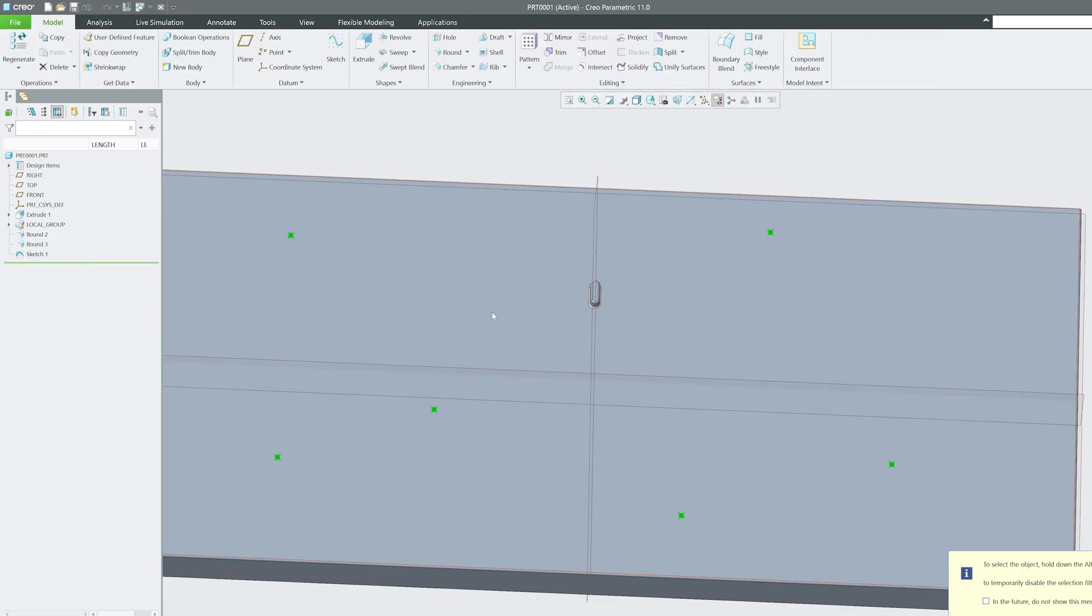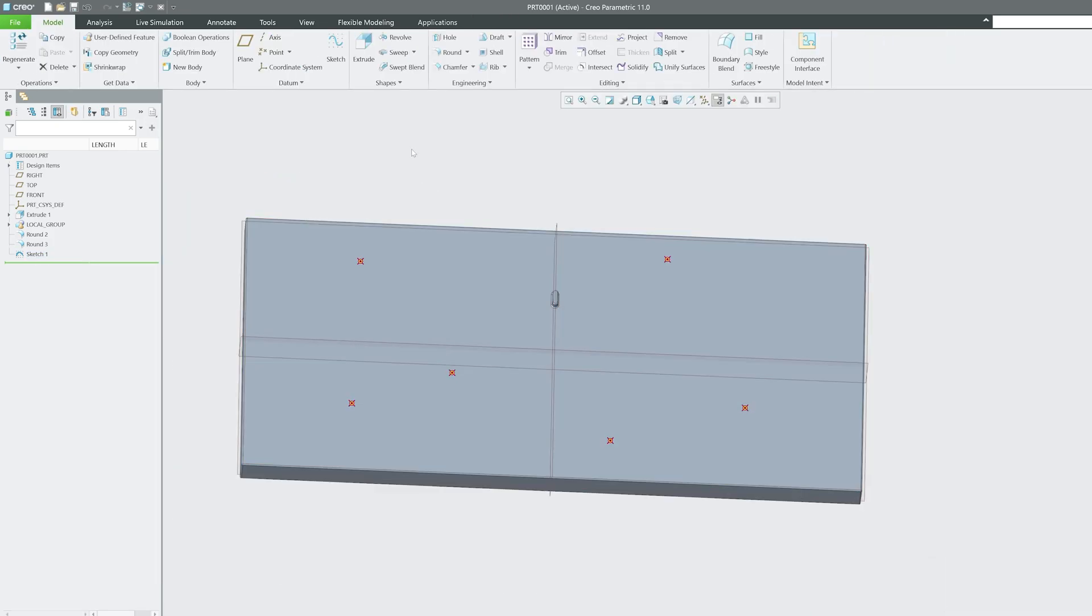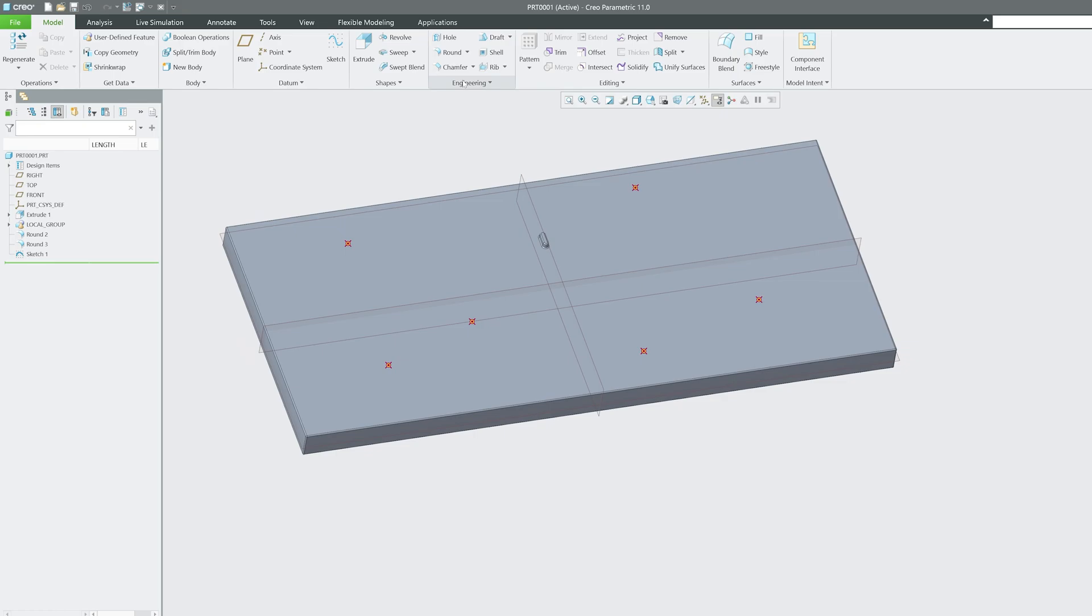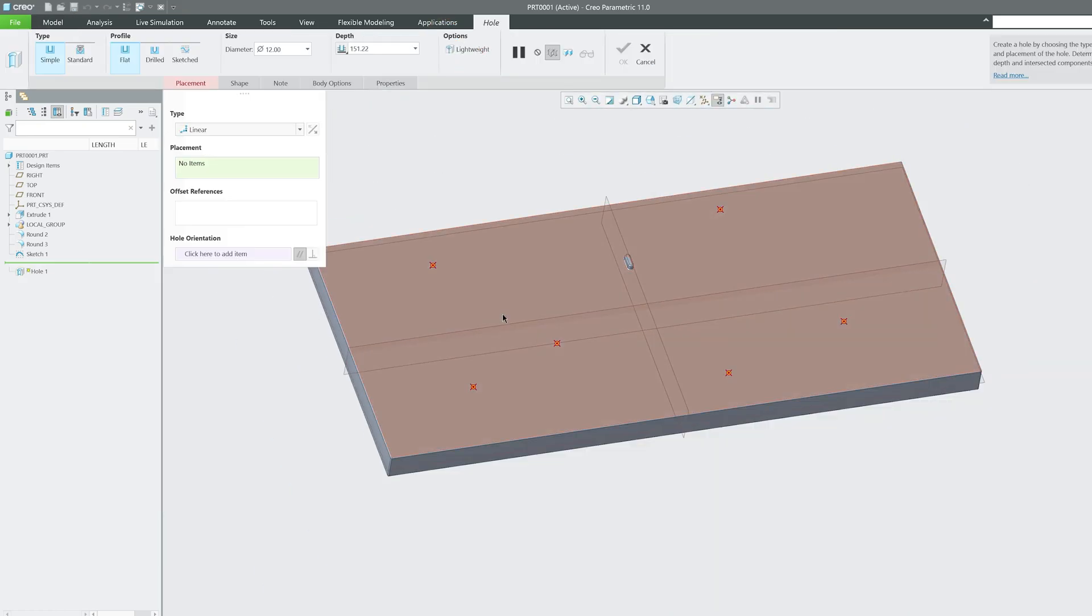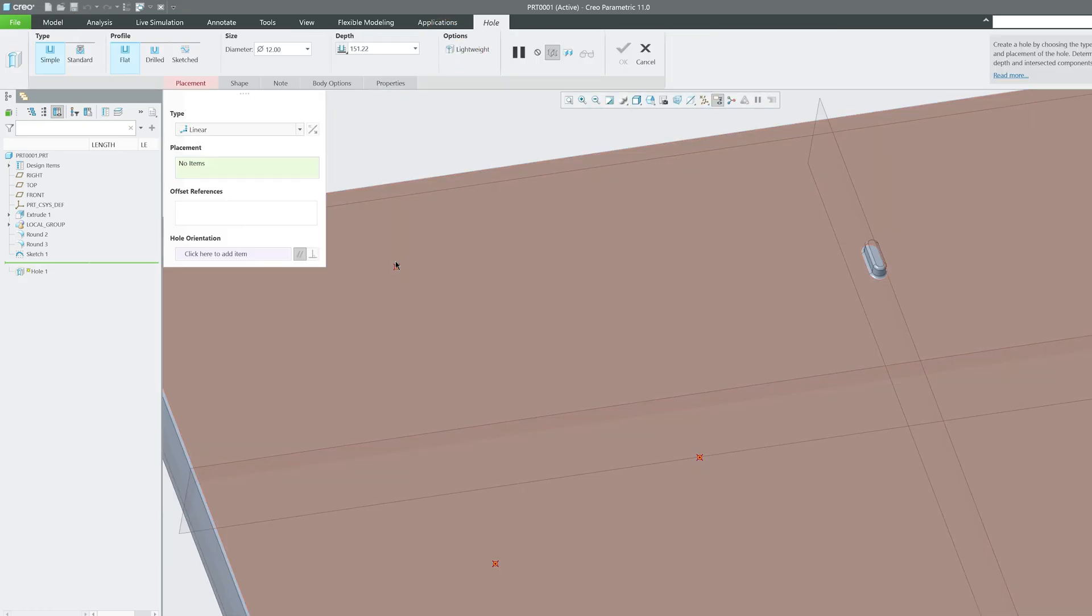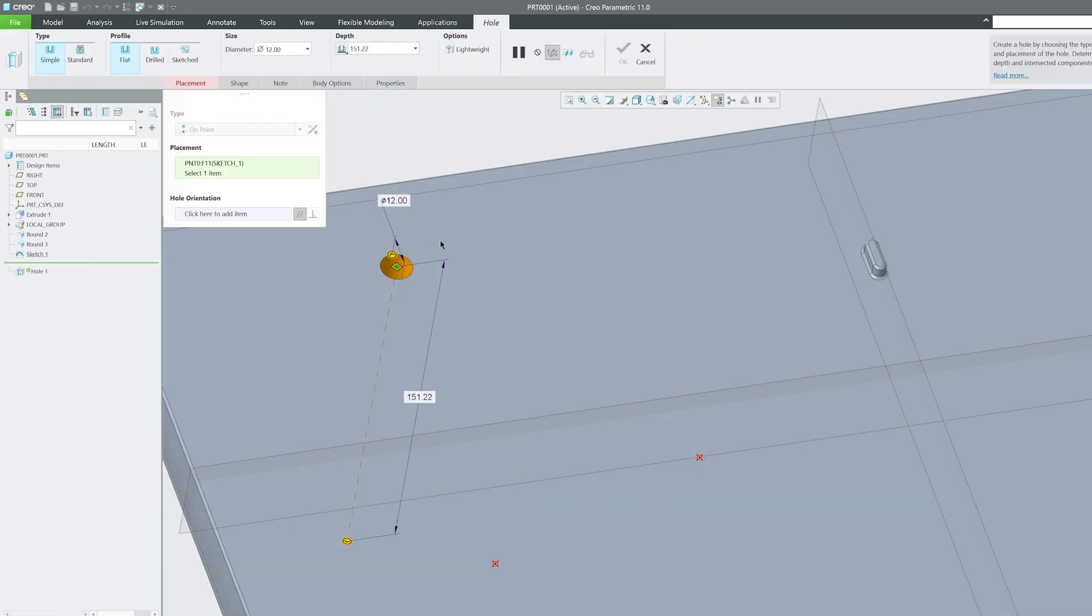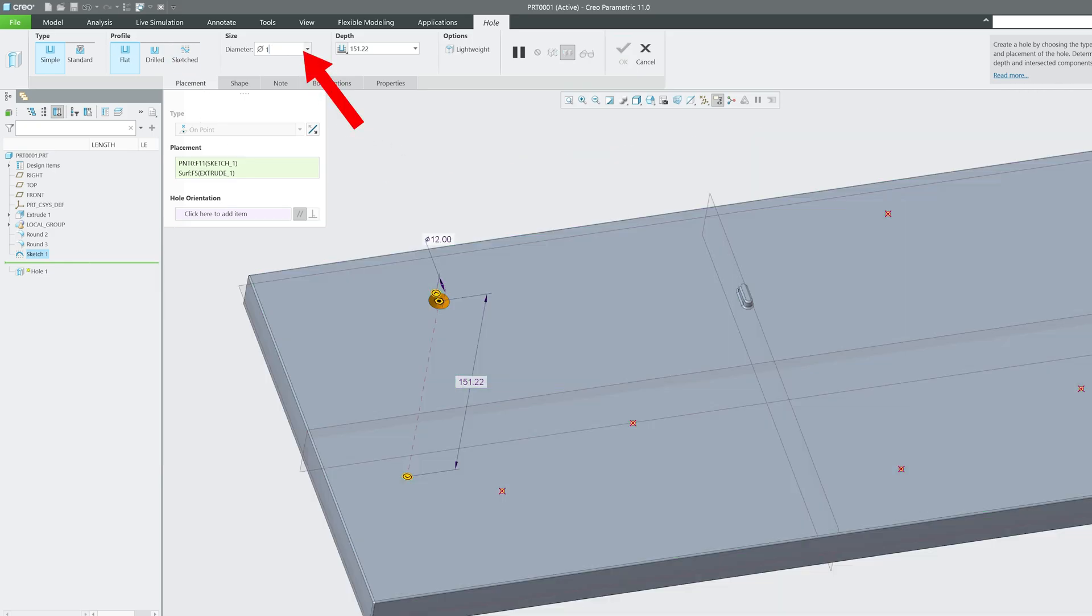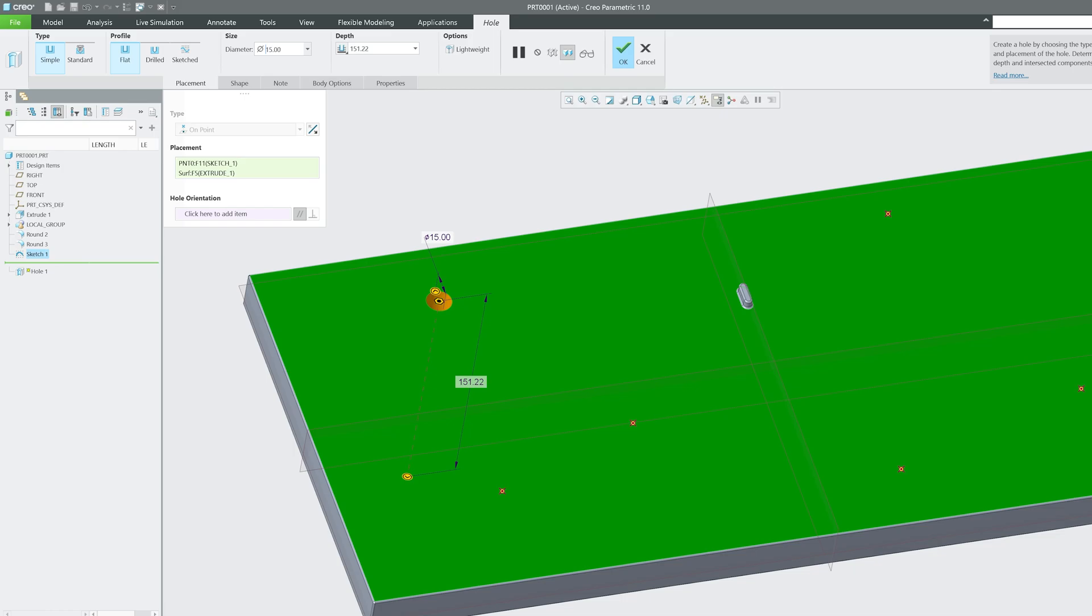After selecting these points we can come out from sketch. Now to make it simple I'm going to use hole. Let's say I would like to place hole here and now I can obviously customize it. Let's say this was a flat hole with throughout depth.